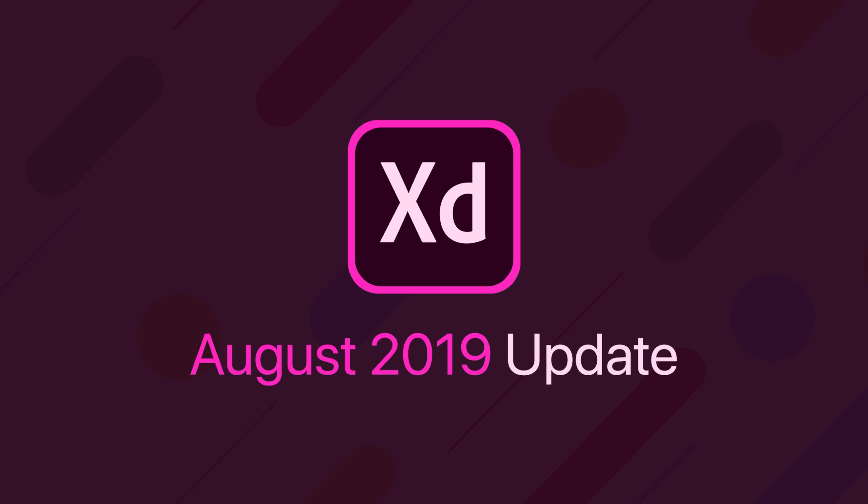Hey guys it's Kaler, welcome to the YouTube channel. In today's video we're going to take a look at the August 2019 update for Adobe XD.